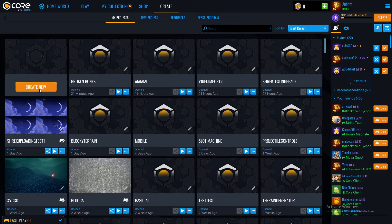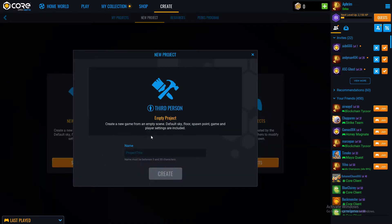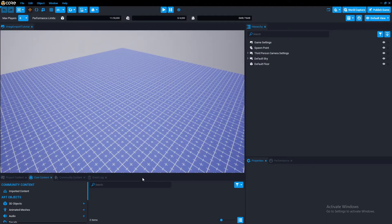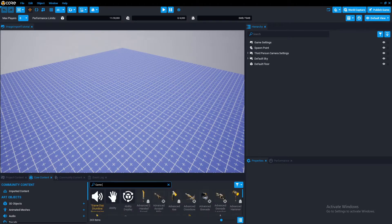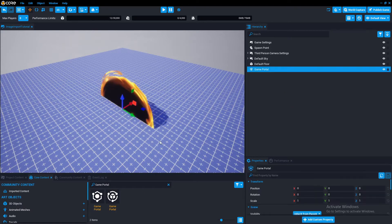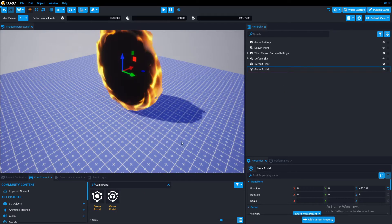To start off, you want to have a project that you have the images in. So this would be image import tutorial. Once you have this loaded up, you want to grab the game portal template from the Core Content tab. Drag this into your hierarchy. Let's move this up into here.